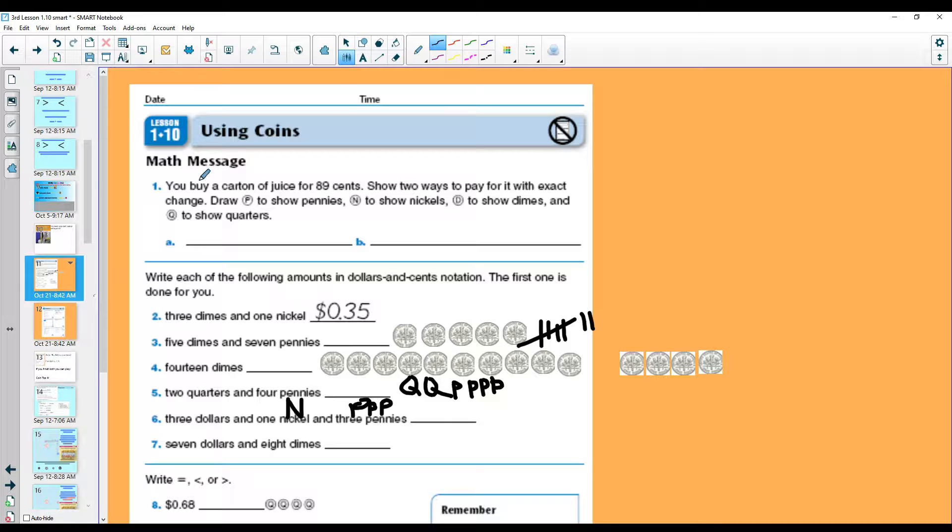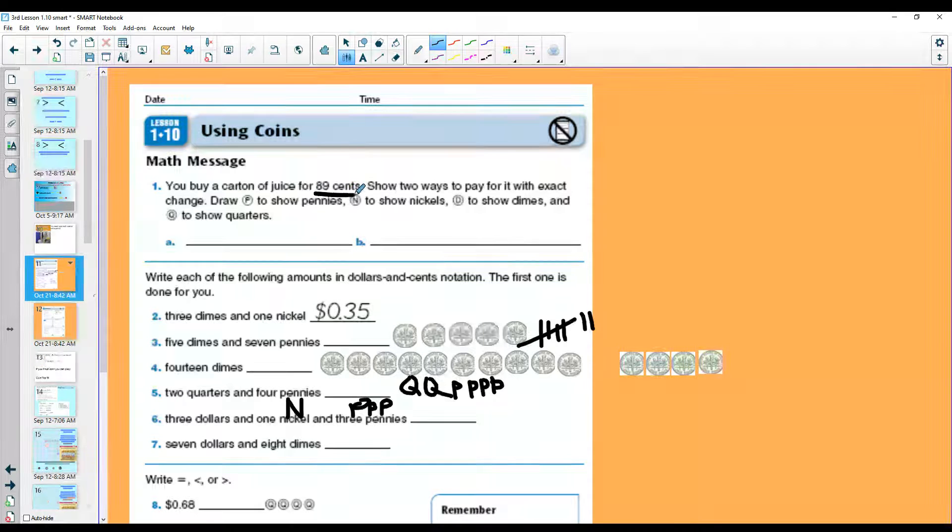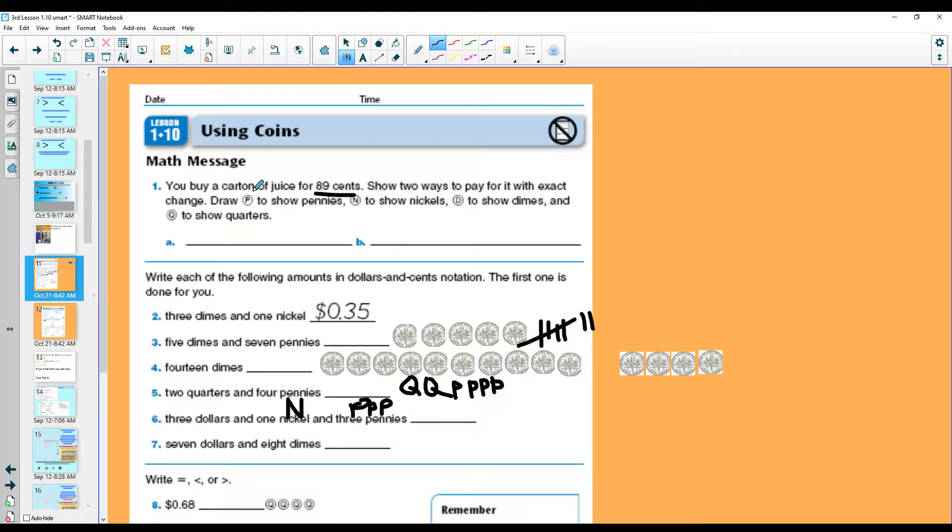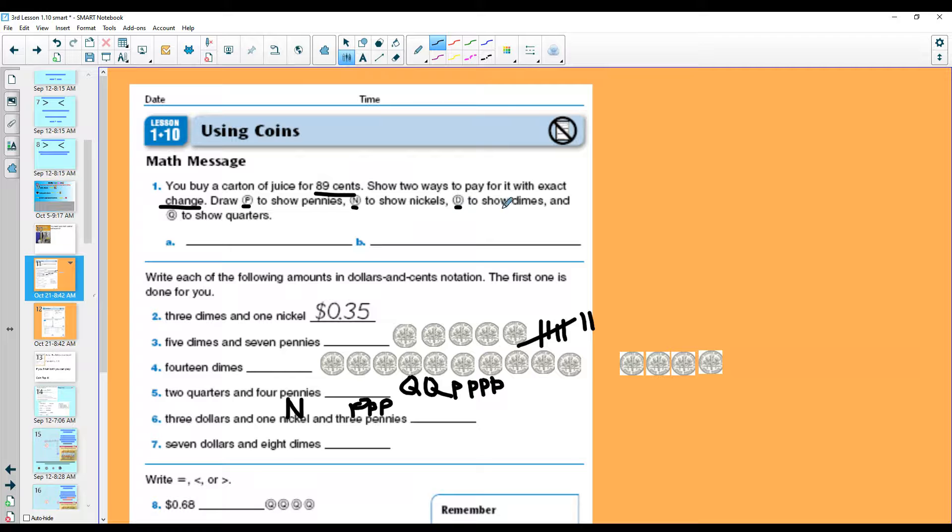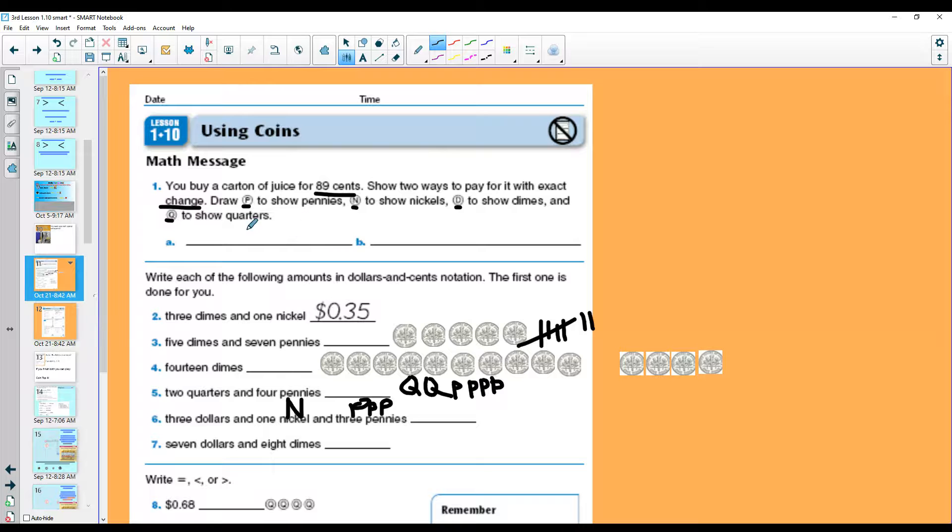Number one, you buy a carton of juice for 89 cents. Show two ways to pay for it with exact change. Use P to show for pennies, N to show for nickels, D to show for dimes, and Q to show for quarters. There are many ways to make 89 cents. I will do one with you. We'll show one way here and one way here.